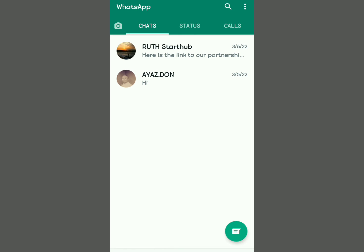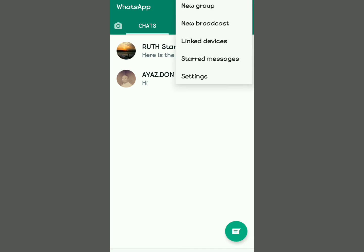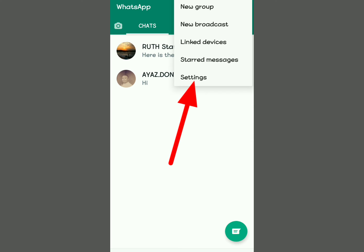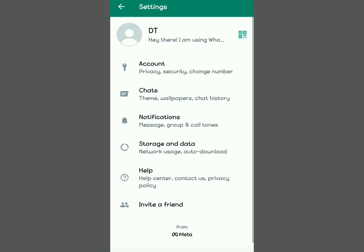All you have to do is open your WhatsApp and follow these steps until the end. As you can see, these are my chats. To enable this feature, tap the upper right corner — you're going to see options come up: New Group, Linked Devices — and then select Settings.